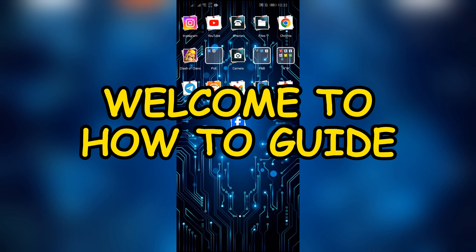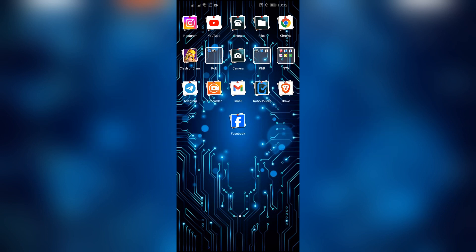Hey guys, welcome back to yet another interesting video of How To Guide. In this video I am going to show you how to fix if your Facebook Messenger is not sending messages. So without any further ado let's dive right into this exciting video.